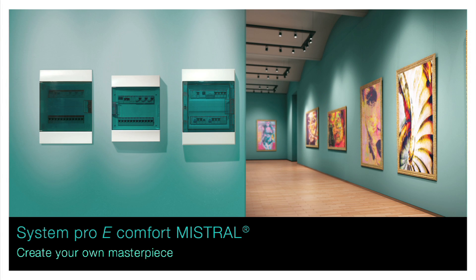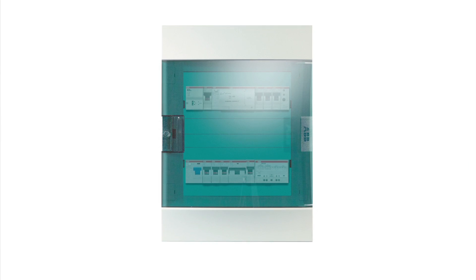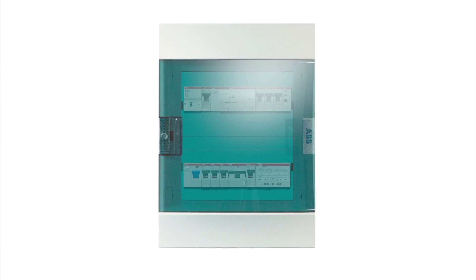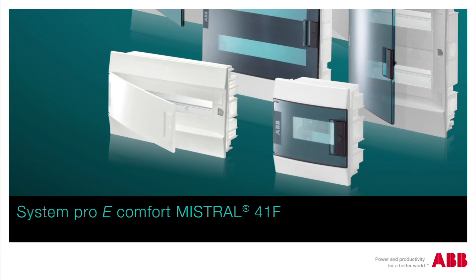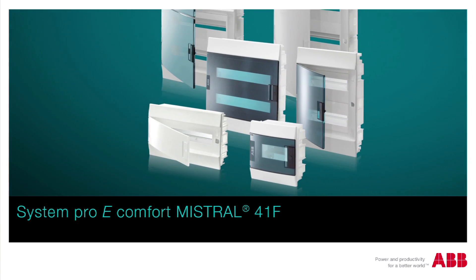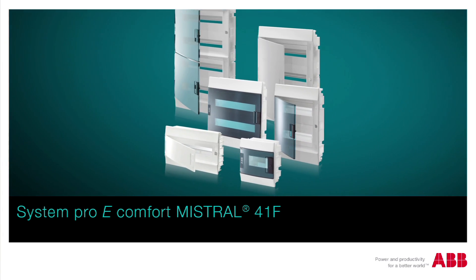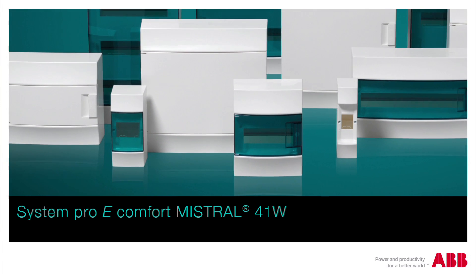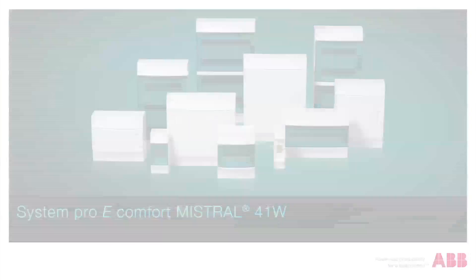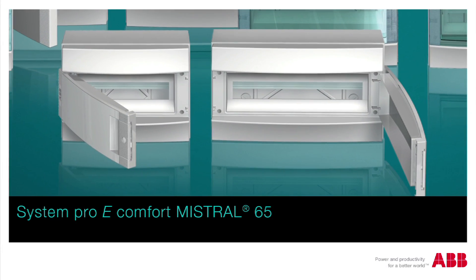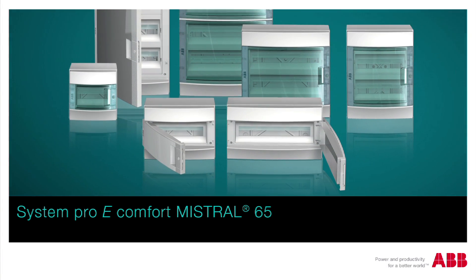System Pro E Comfort Mistral. Create your own masterpiece. Electrical systems innovation is in the air. Versatility, efficiency and safety. Mistral combines innovative design with the skill and reliability of ABB, a world leader in energy and automation technologies.